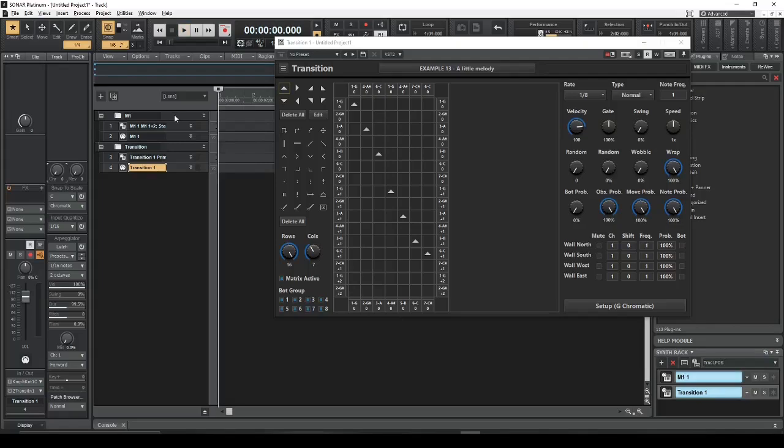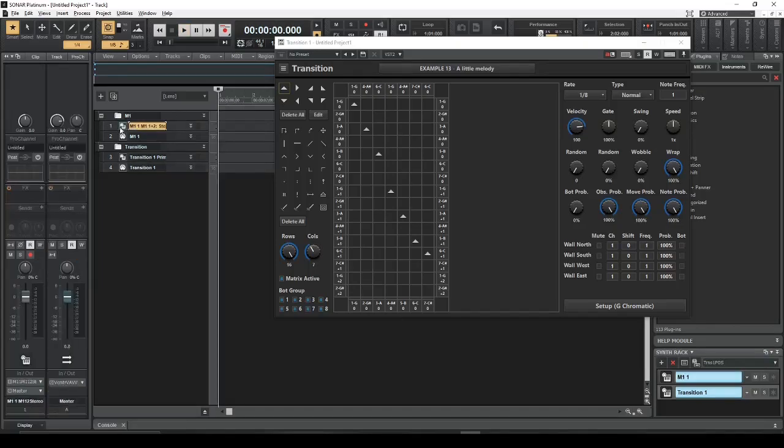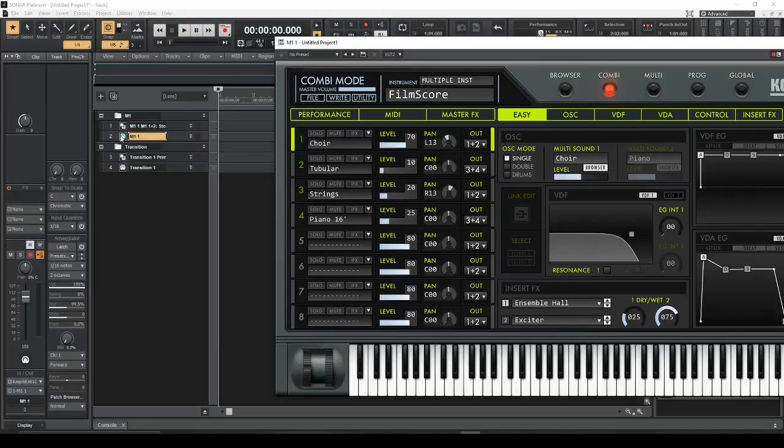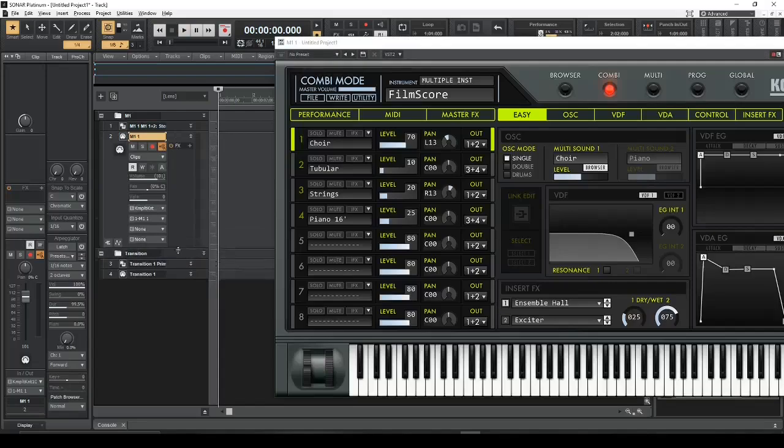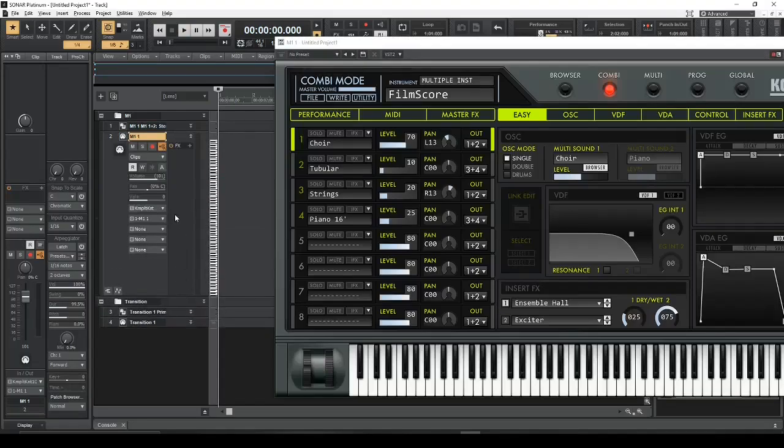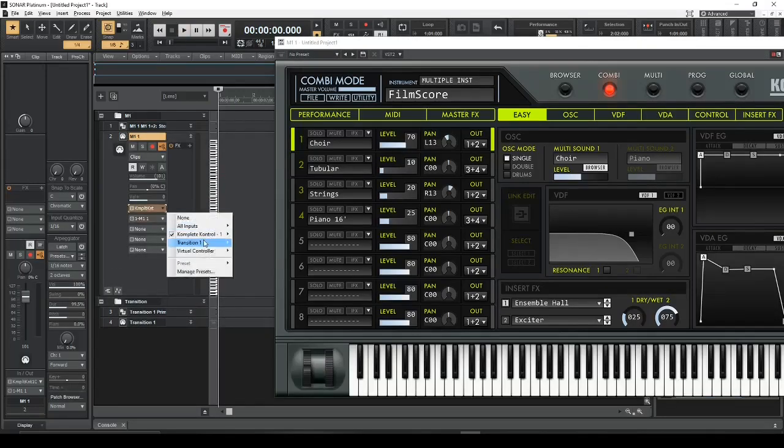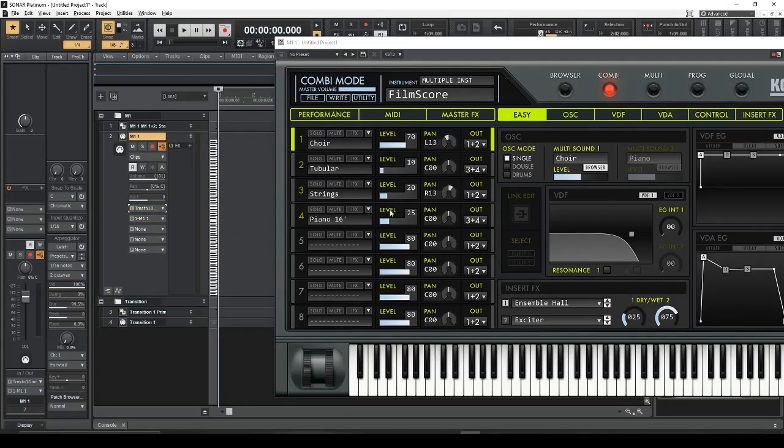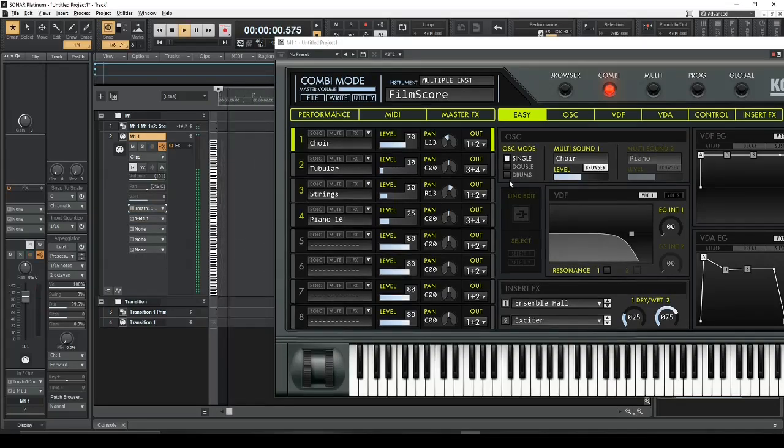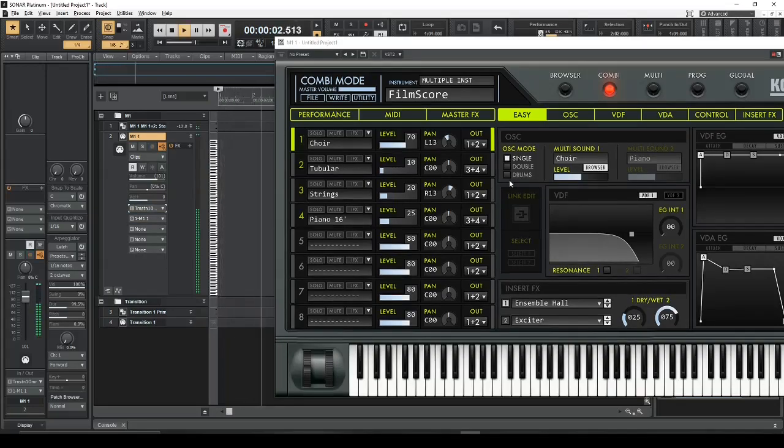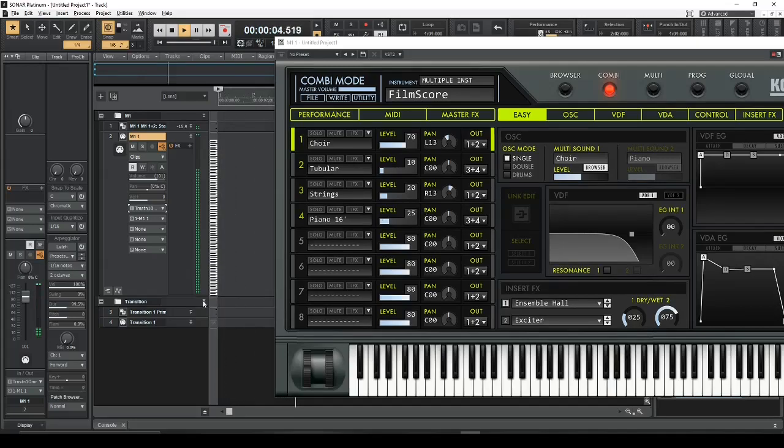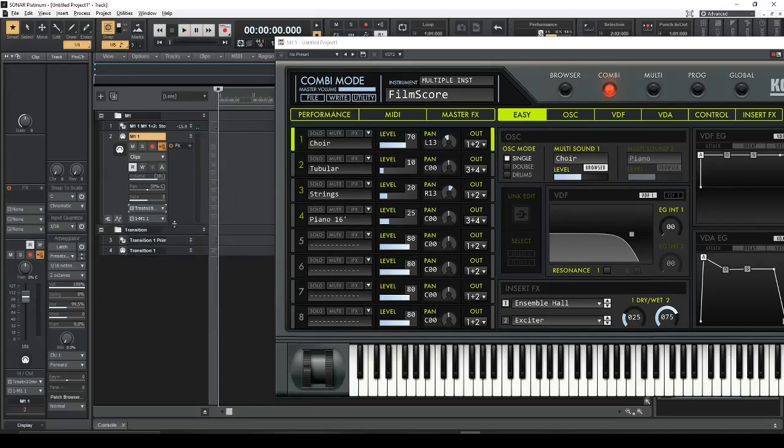And now we're going to go to our Korg M1 MIDI track, and we need to set the input to capture the data. And so there we go.